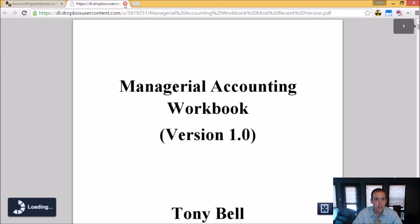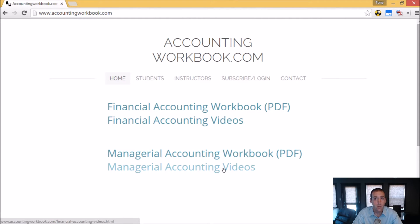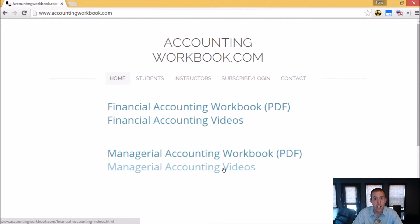Also on the website, you'll find all of my accounting videos, not just the ones I upload to YouTube. In fact, on the website there are over 100 extra videos that I haven't uploaded to YouTube. So I do hope you'll check out accountingworkbook.com.